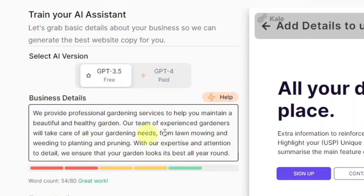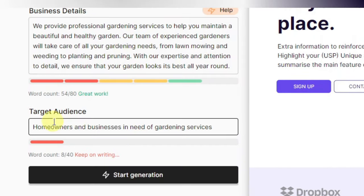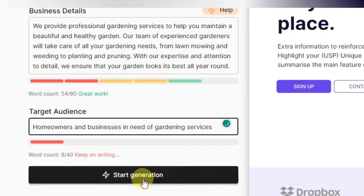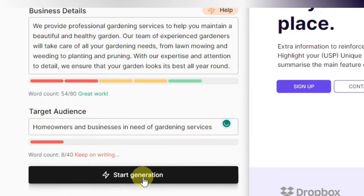So this is now the content — you can go ahead and change this the way you want, you can even change it later. Here you have your target audience, which is obviously homeowners and businesses in need of gardening services. You can go ahead and change all these. Once you're done, just click on 'Start Generation.'